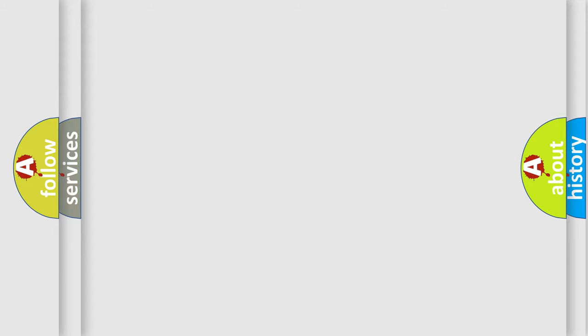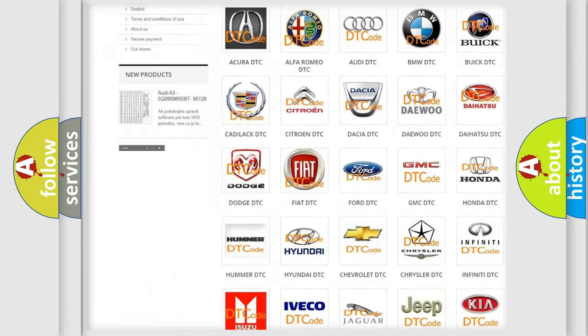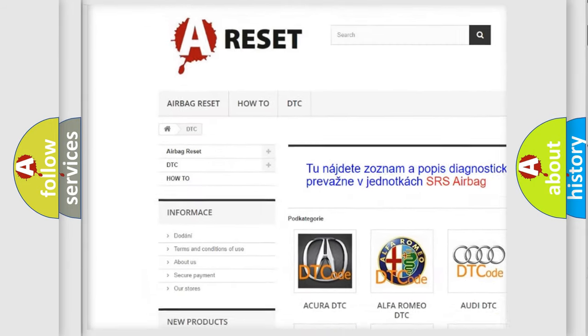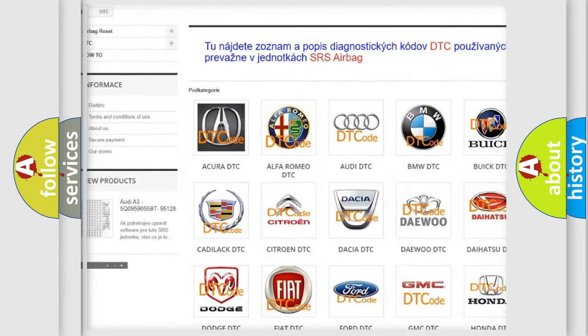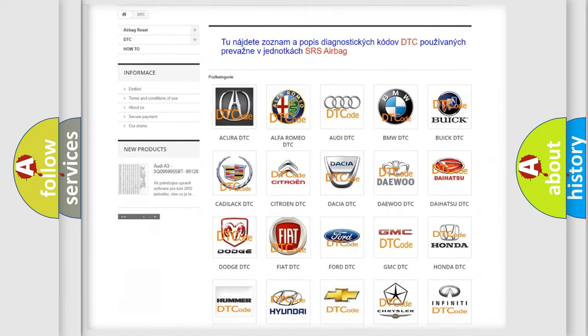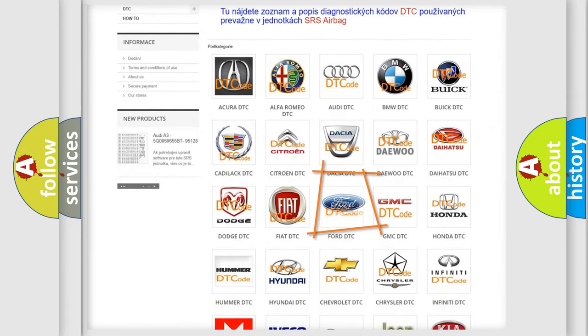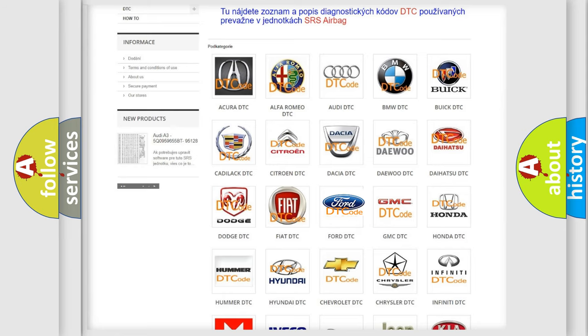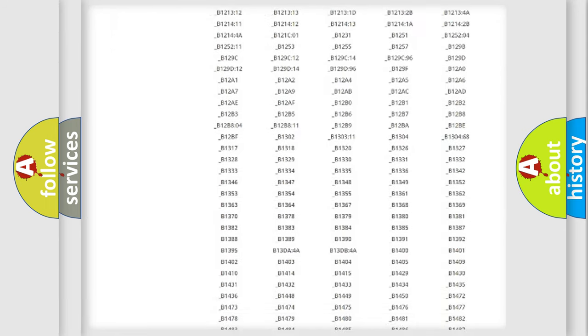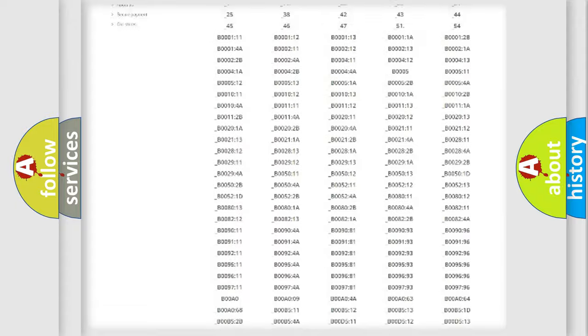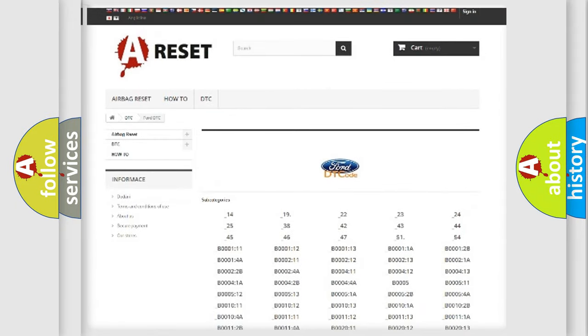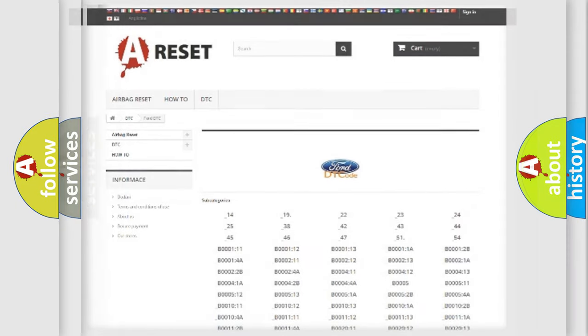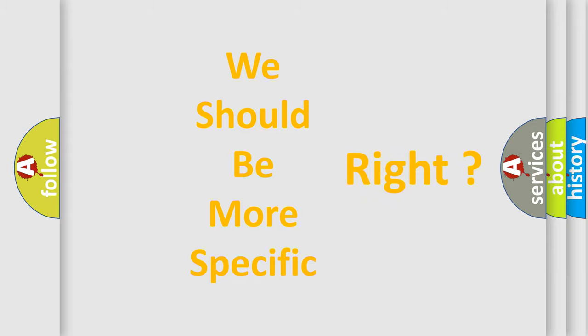Our website airbagreset.sk produces useful videos for you. You do not have to go through the OBD2 protocol anymore to know how to troubleshoot any car breakdown. You will find all the diagnostic codes that can be diagnosed in Infiniti vehicles, and many other useful things. The following demonstration will help you look into the world of software for car control units.